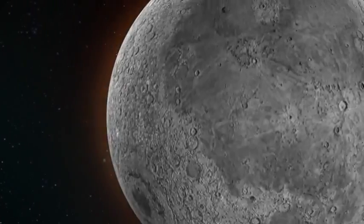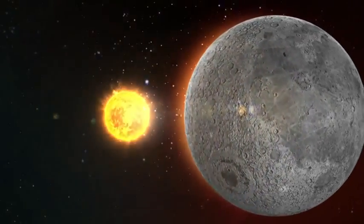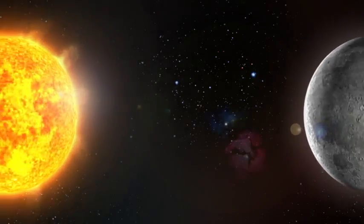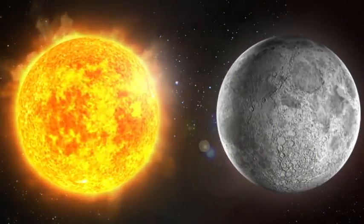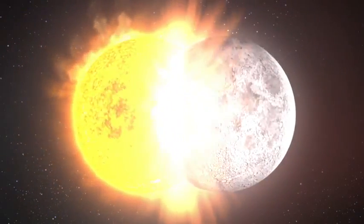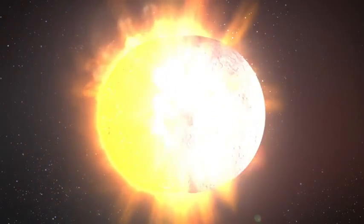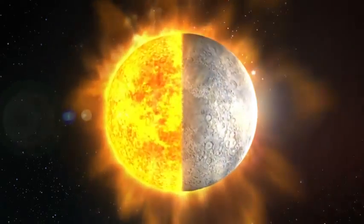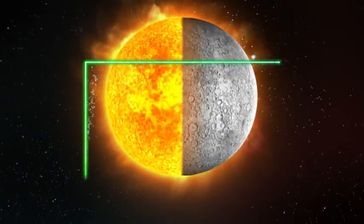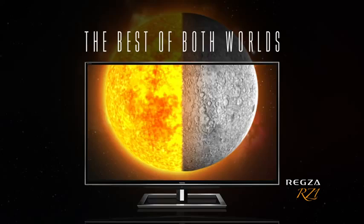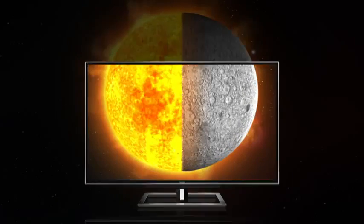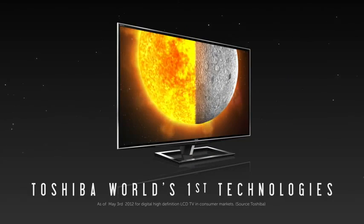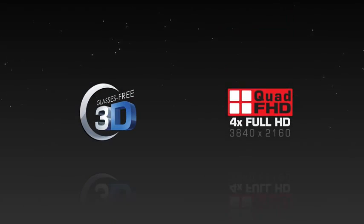Toshiba brings you the best of both worlds with REGSA RZ1, the first large screen glasses-free 3D TV in Asia, boosted with the world's first state-of-the-art glasses-free 3D and quad FHD technologies.